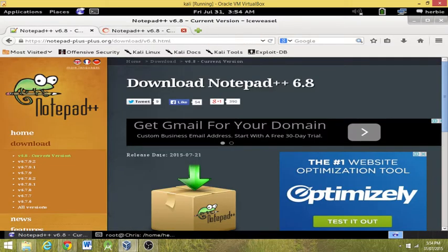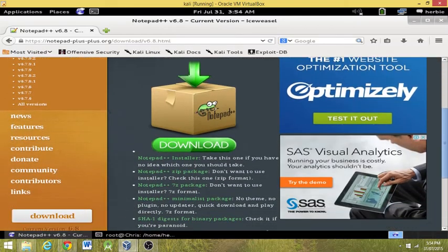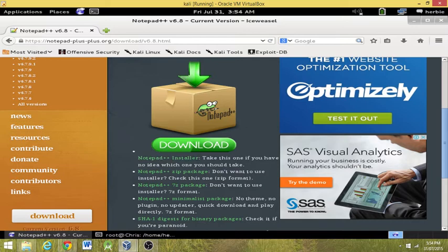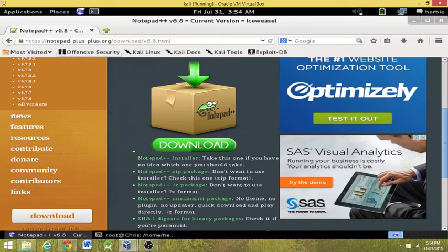So we want to download the Notepad installer. It says this one is the one if you have no idea which one you should take. Honestly, it's probably the right one for us.